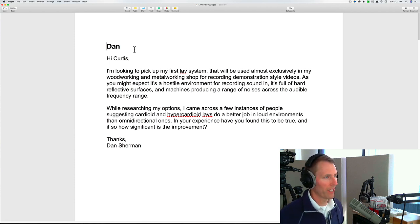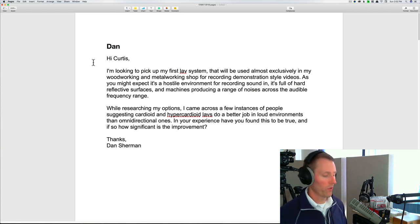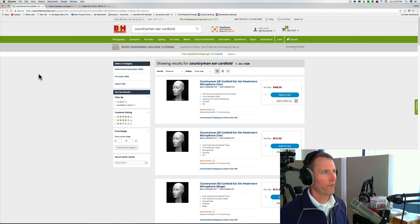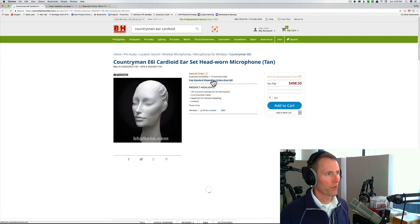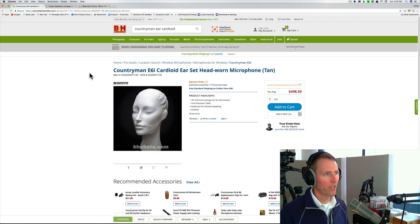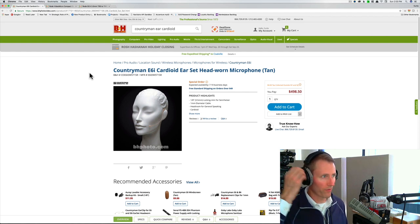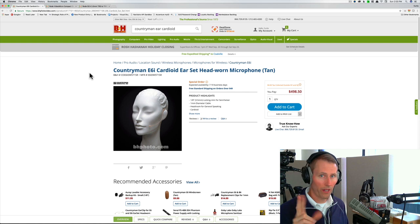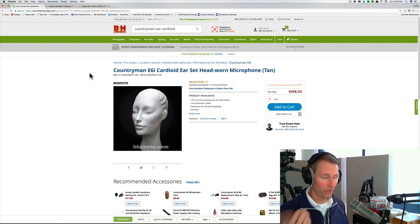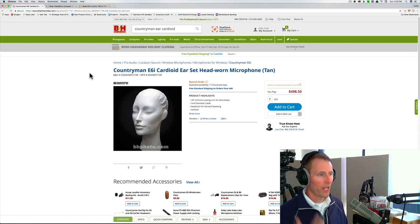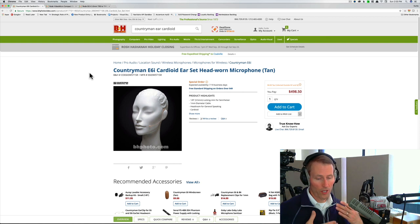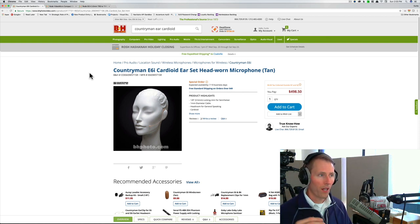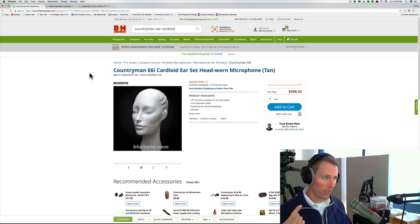In your experience, have you found this to be true, and if so, how significant is the improvement? Yeah Dan, that's definitely a good point. I would say that can be true. There are a few options to consider here. Let me just pull up one here. Countryman makes a cardioid. This is actually an ear set or a headworn microphone that hooks on your ear. This has two advantages. Number one, it does have a much more directional pickup pattern, a cardioid pickup pattern. But it also puts it fairly close to your mouth, so not only are you getting the benefits of a stronger signal-to-noise ratio because you have it so close to the person's mouth, but you also have a cardioid polar pattern, so that helps as well.